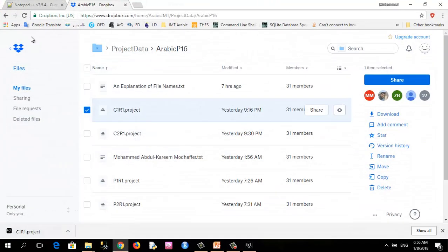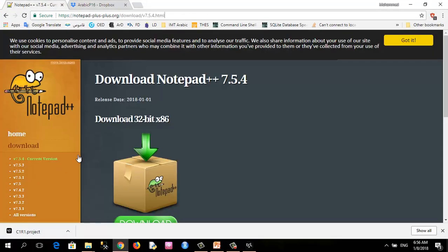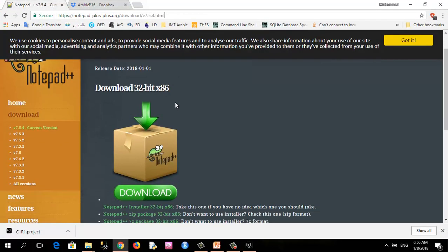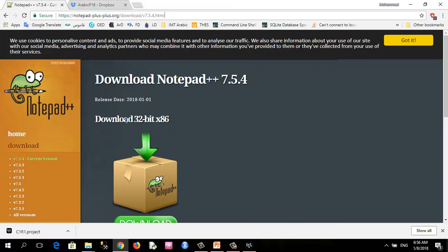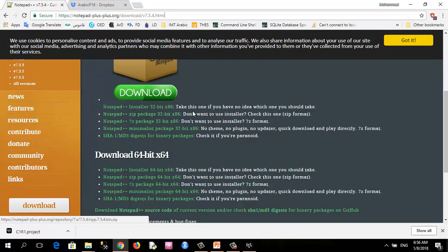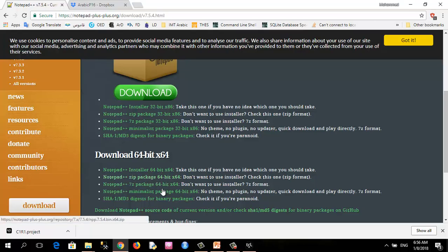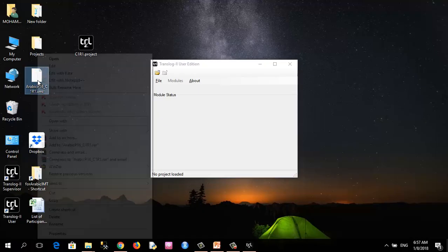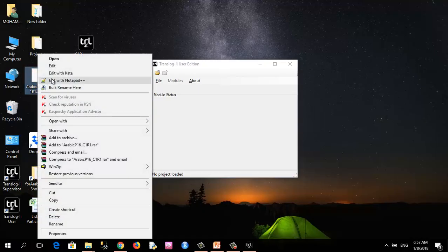There it is. You can download for 32-bit or for 64-bit depending on the type of your operating system. So right click and I will select edit with Notepad++.